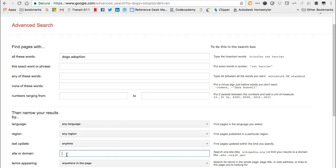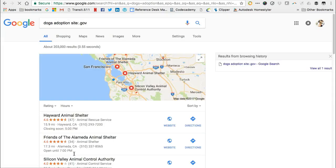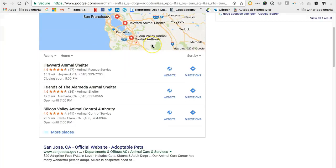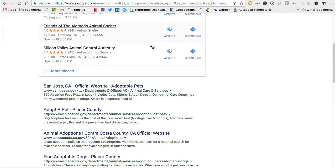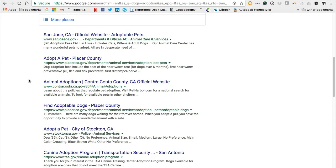This time, we'll see results for dog or pet adoption from government websites with the .gov domain. And again, they're still about dog, pet, or animal adoptions.